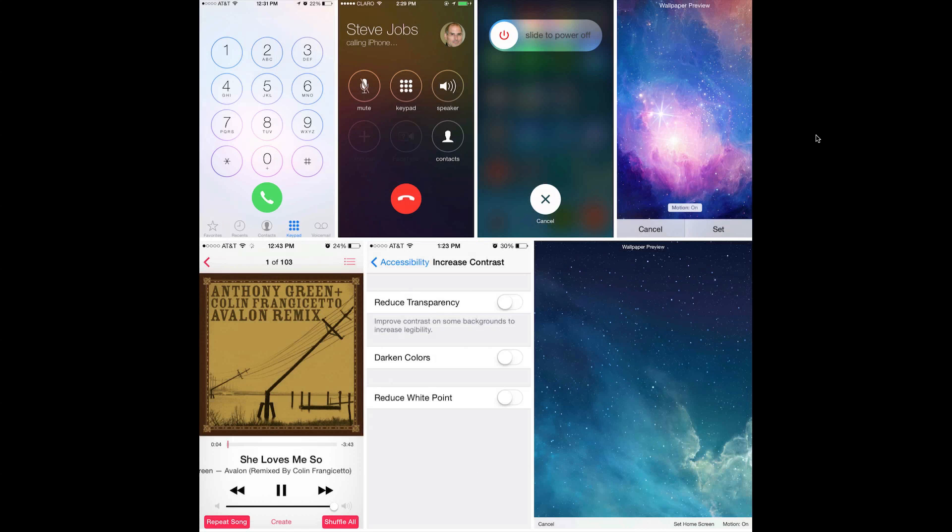What's going on YouTube, it's Mike here. Today in this video I'm going to be showing you the new cool features of iOS 7.1 beta 3 and how to get it now.